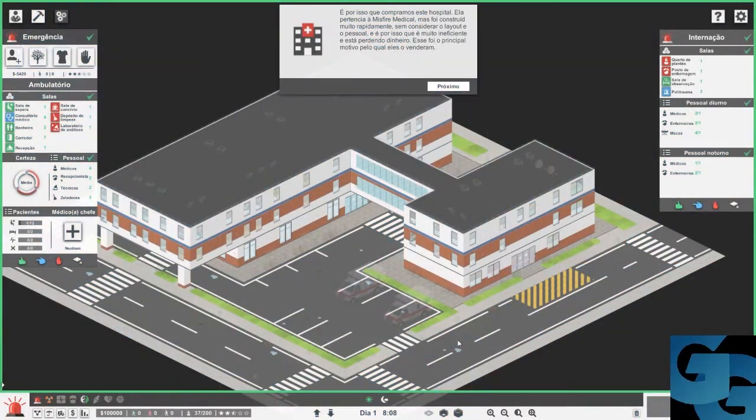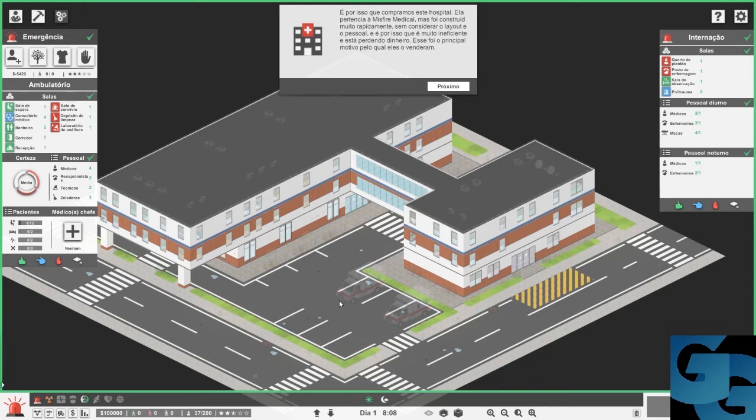Hey guys, these are the top 10 tips to make your hospital as efficient as possible in the second campaign of Project Hospital.